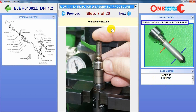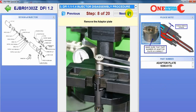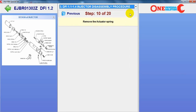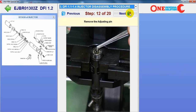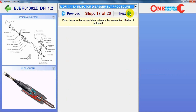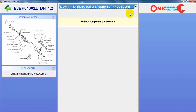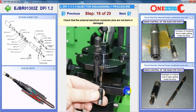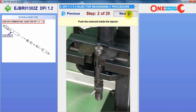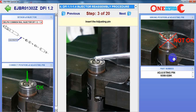What kind of control is necessary, what is the adapter plate part number, the control valve part number, how to remove it, how to remove the adjusting pin, how to remove and check the solenoid, what kind of problem can be inside the injector body with the solenoid and its connector. And then the reassembly procedure, step by step, with the part number of each component.